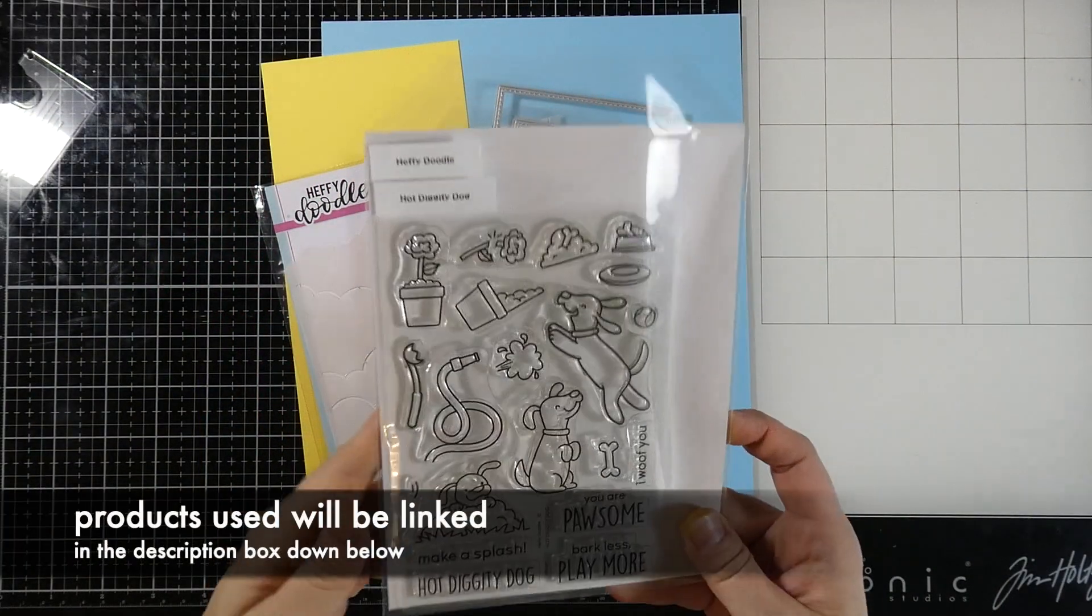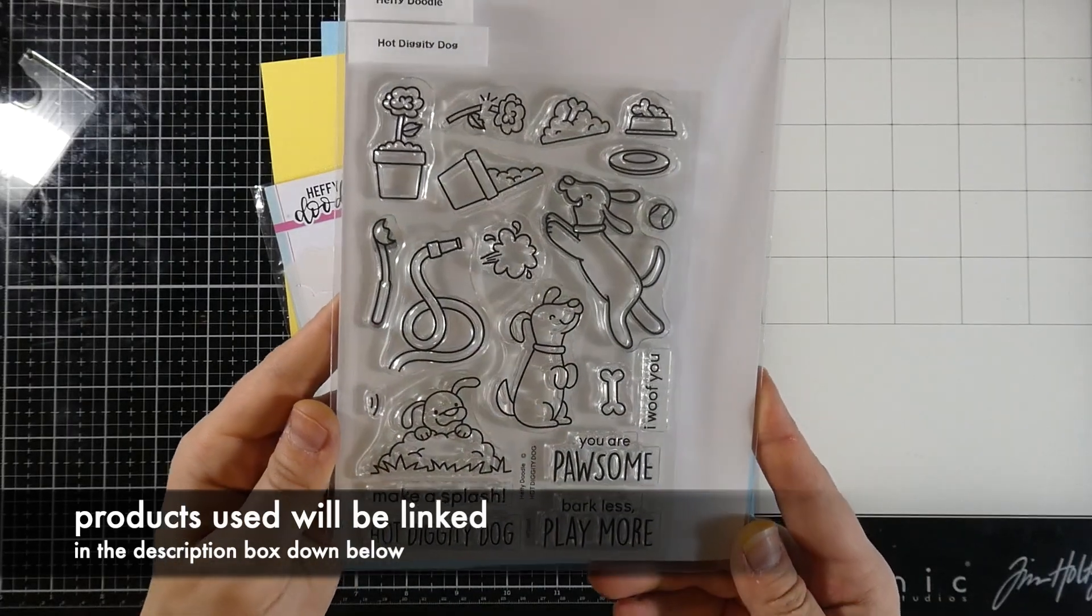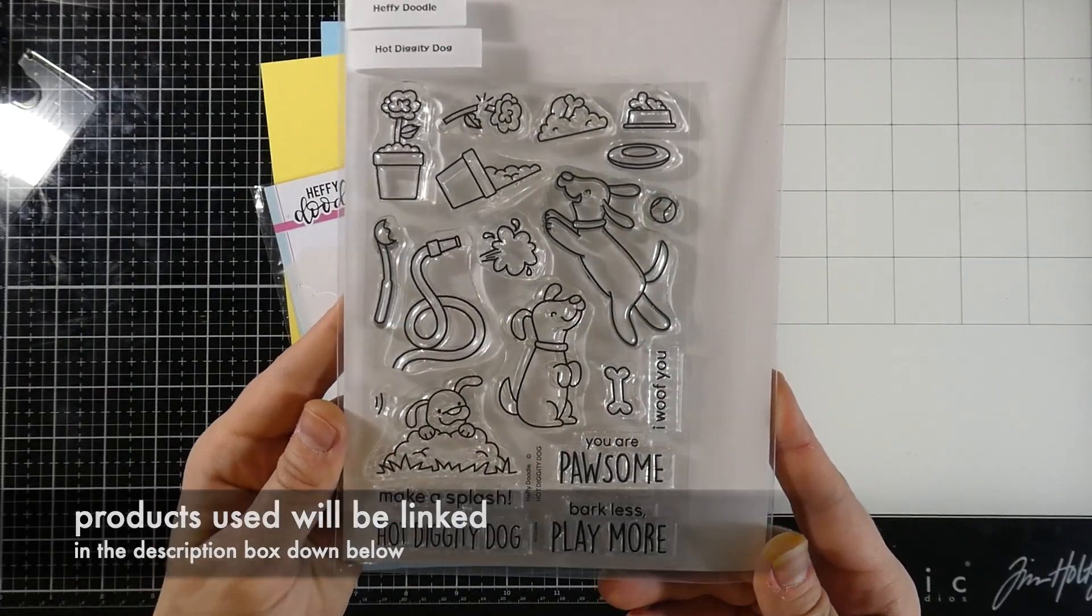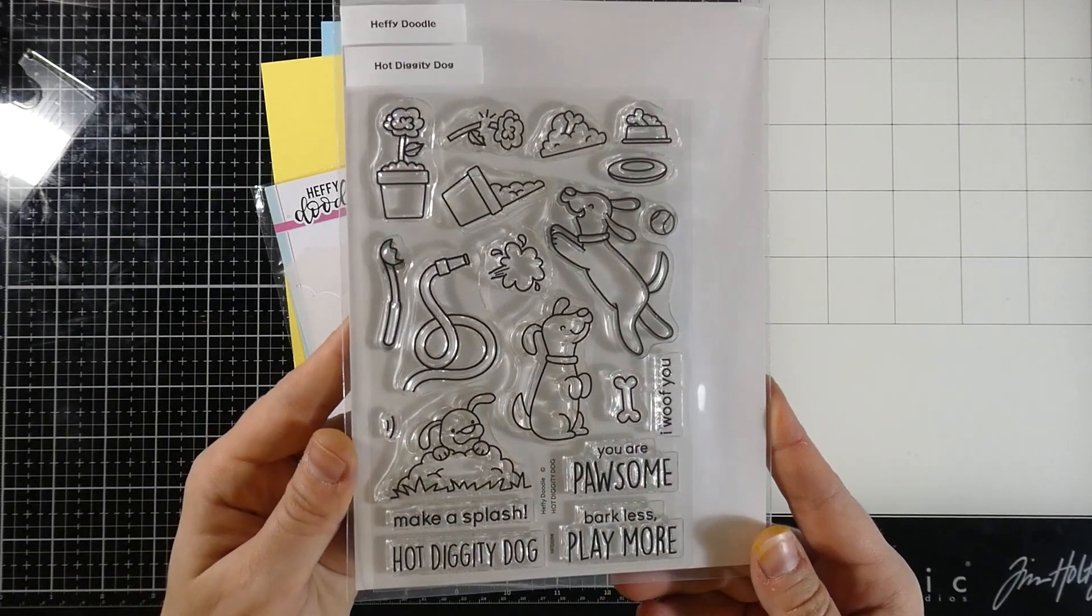Hello there and welcome back for another Heffy Doodle video. This is Cassie. We're just going to get right into it and talk about what we're going to be using.